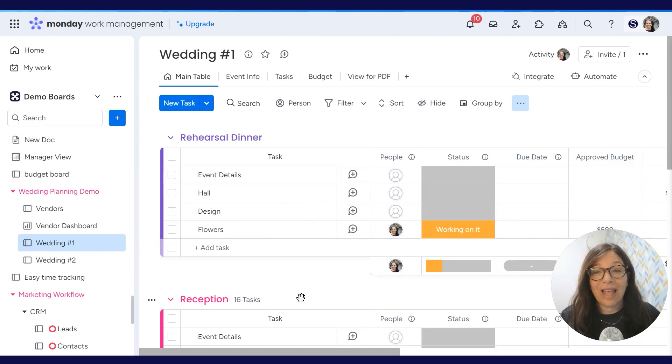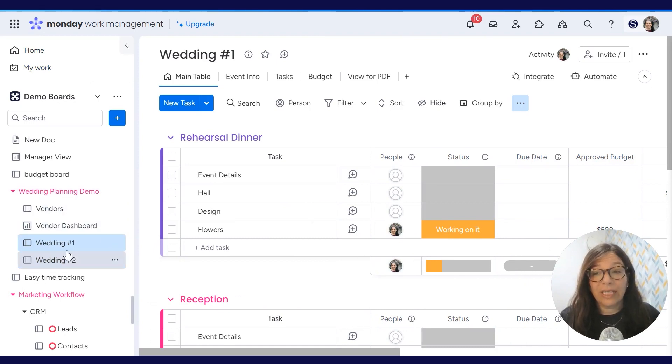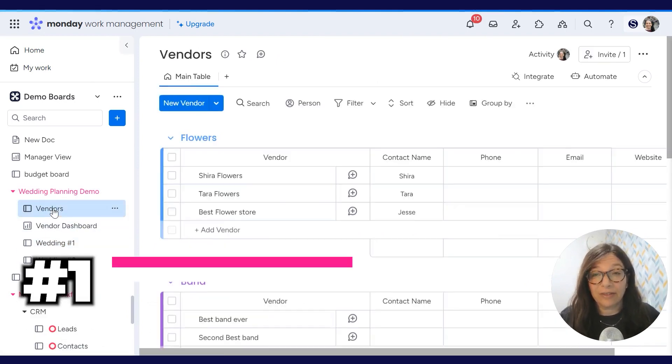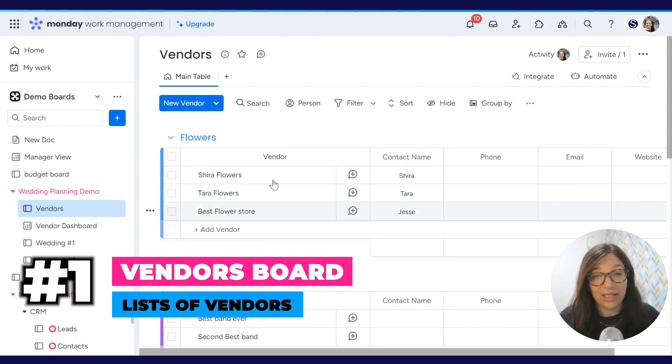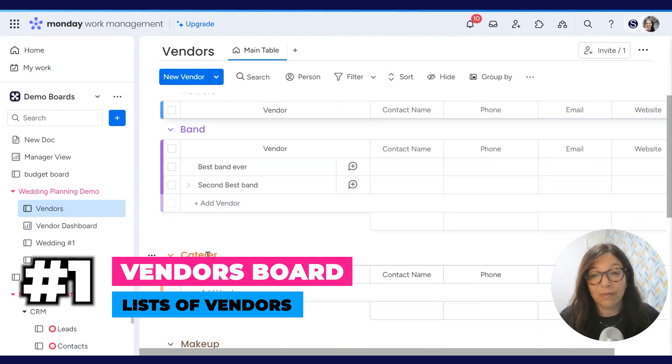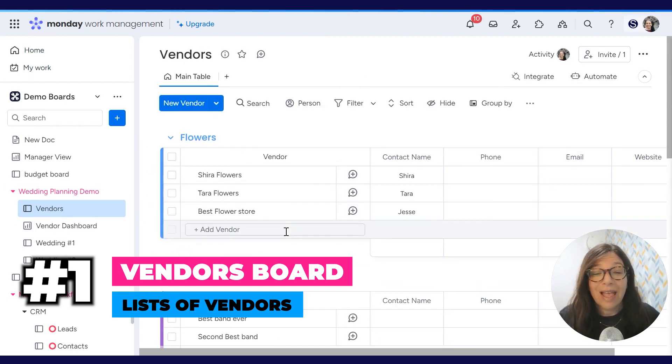In order to have this set up, we need three different boards. The first is a vendors board. This is literally a list of vendors. You can see here that they're divided by groups: flowers, band, caterer. It's simply a list.